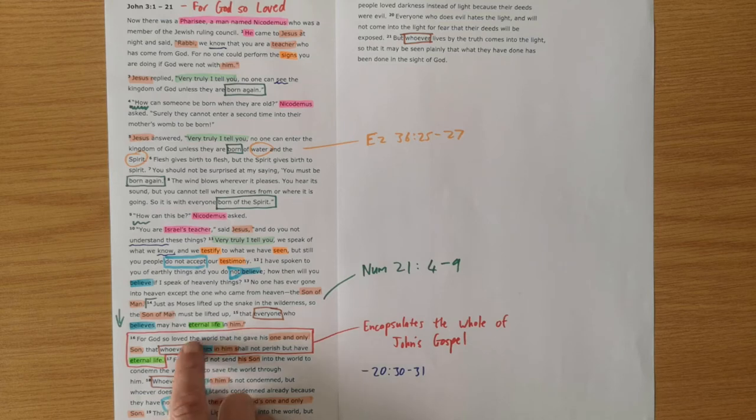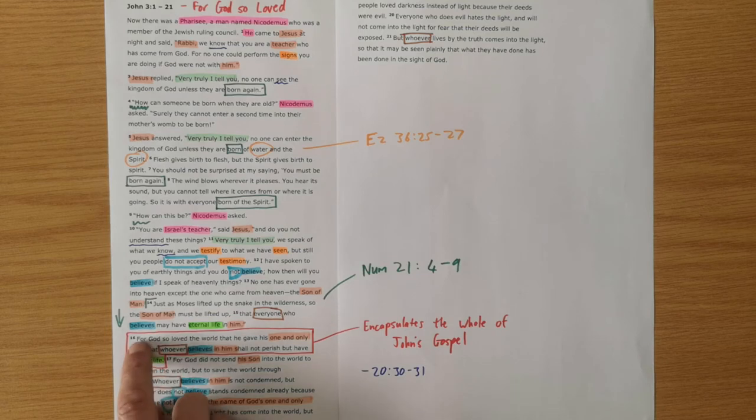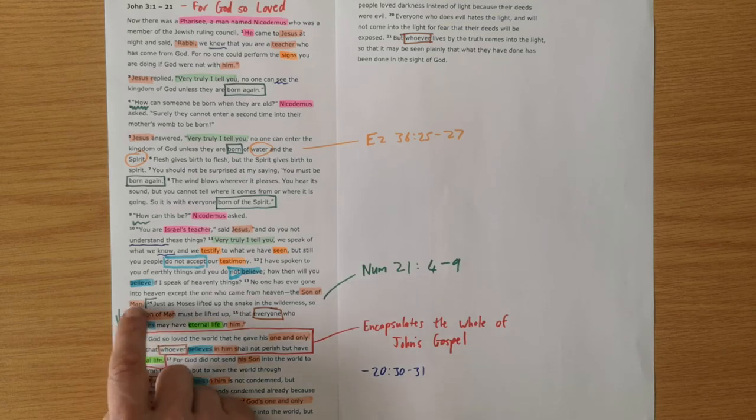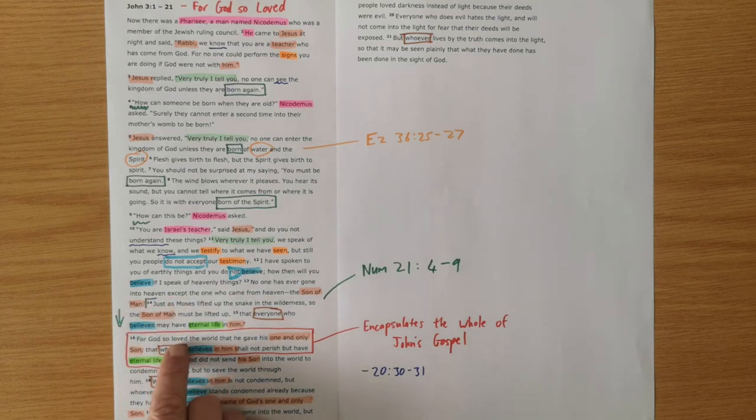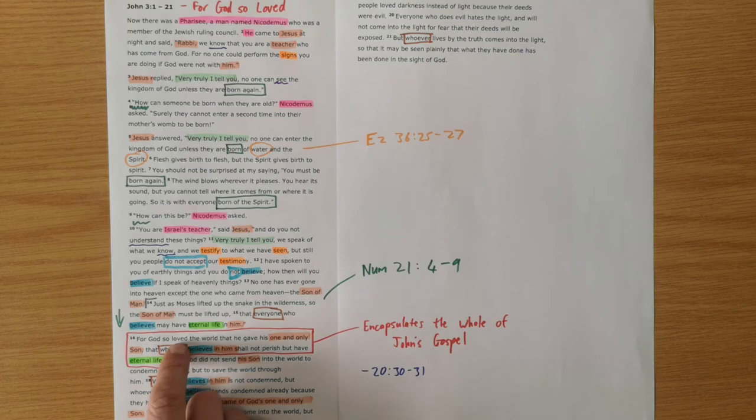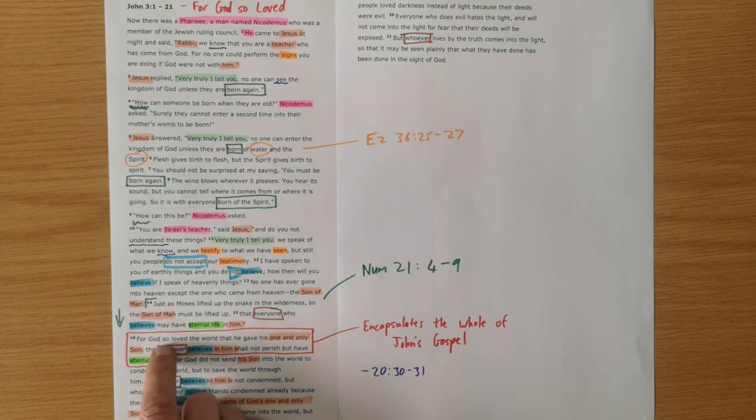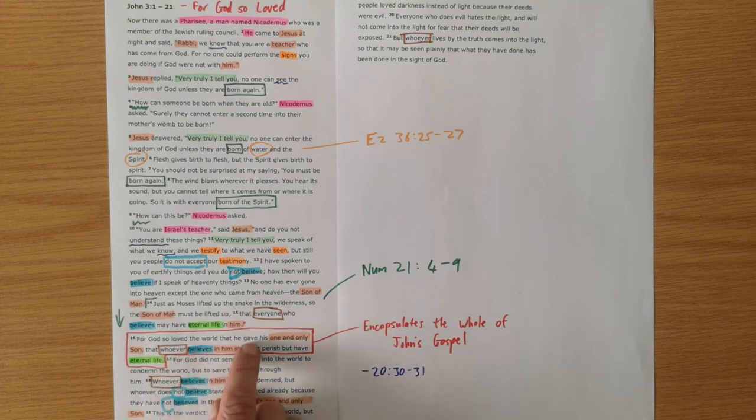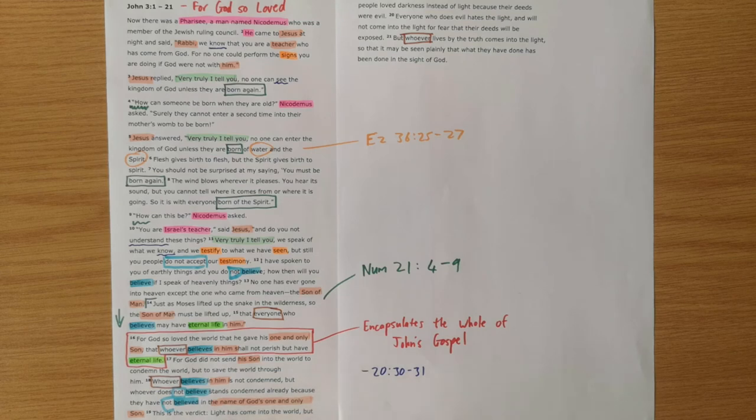And then he says these great words, for God so loved. The 'for' there links us back. God's love is on display, is going to be on display as the son of man is lifted up. For God so loved the world that he gave his one and only son, that whoever believes in him shall not perish but have eternal life.